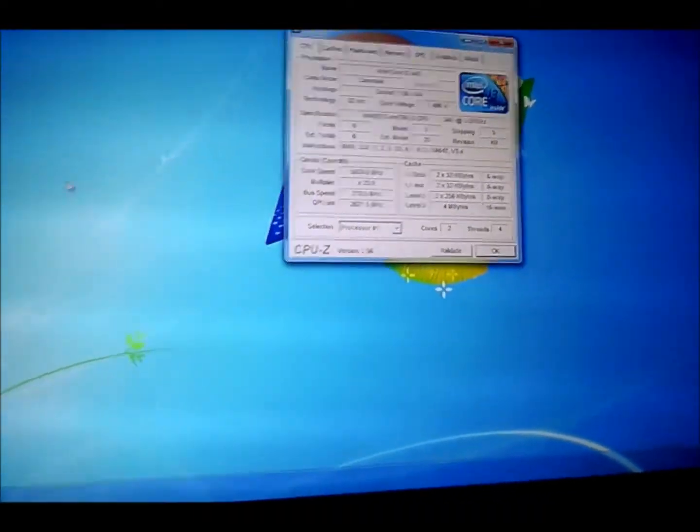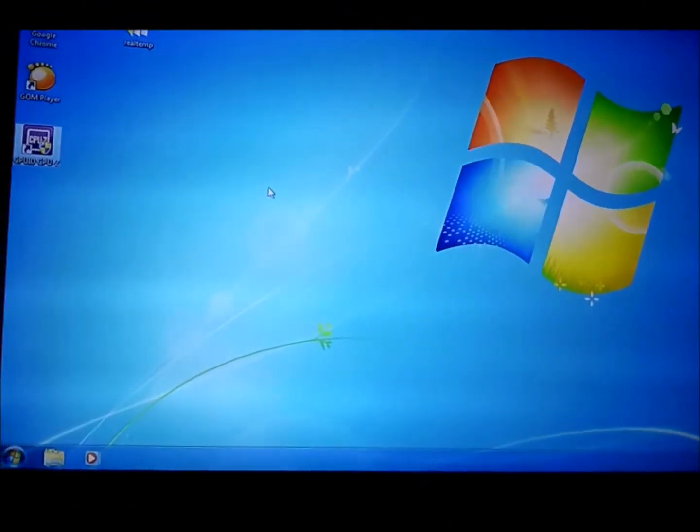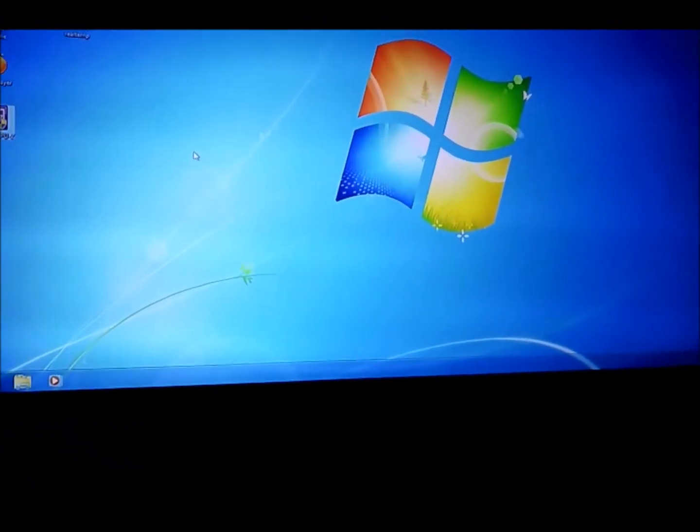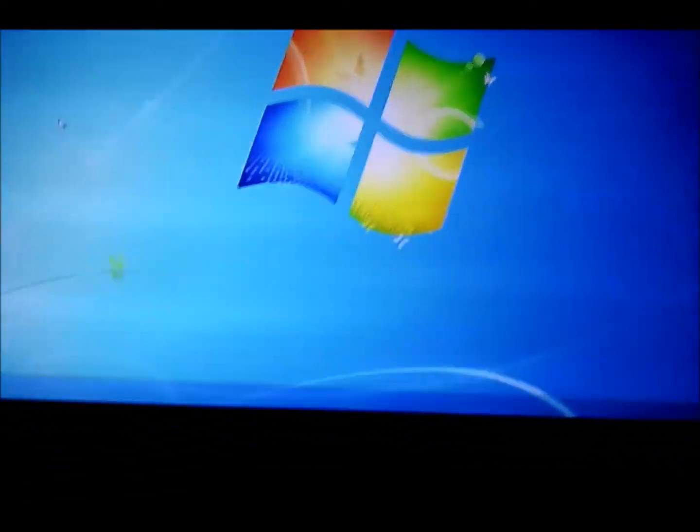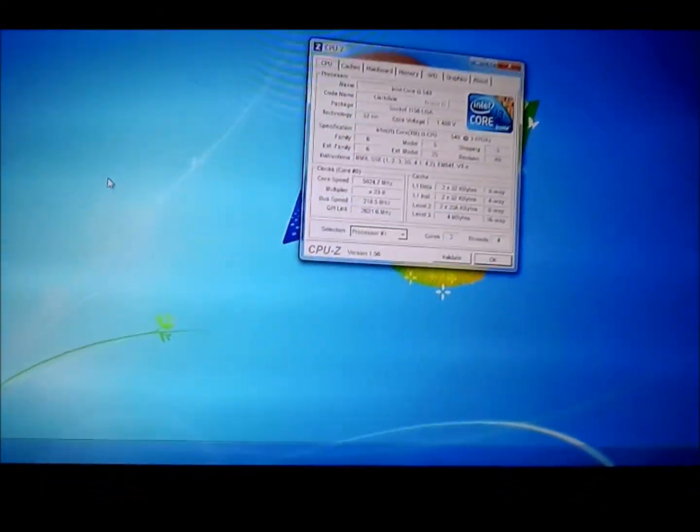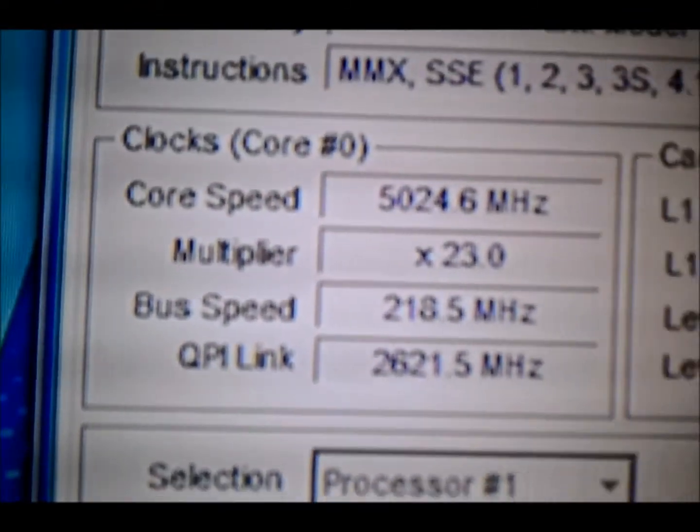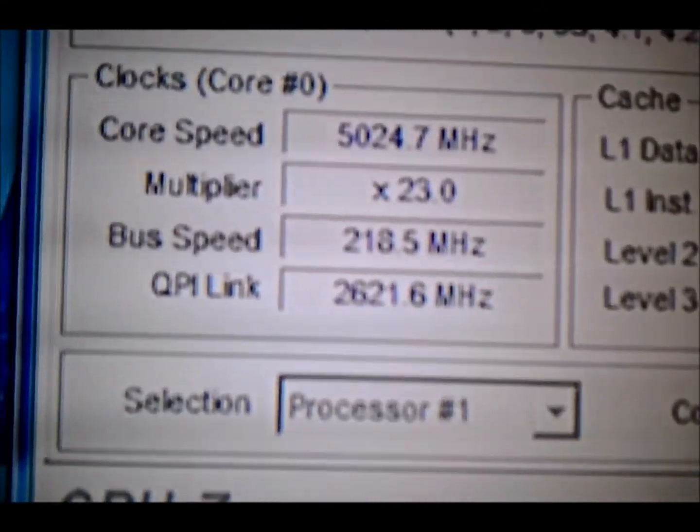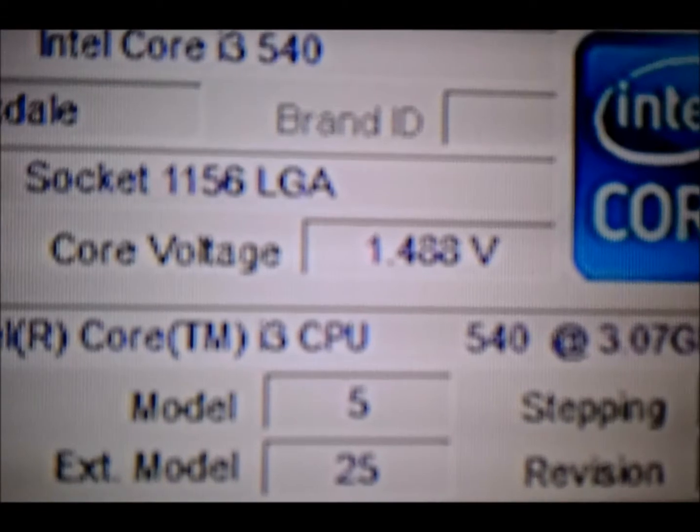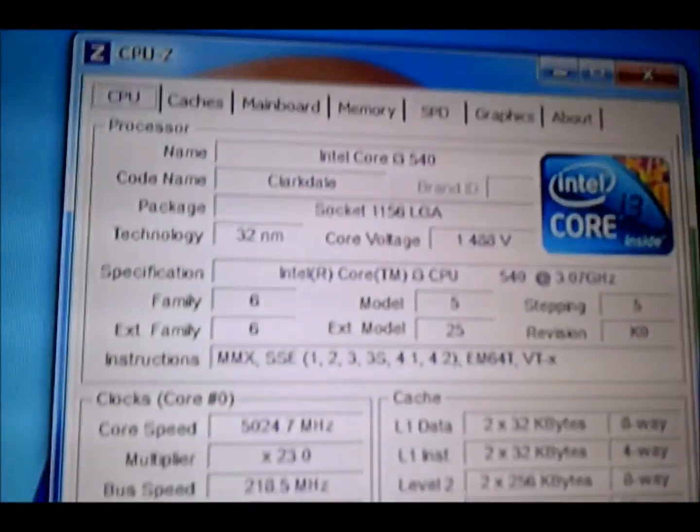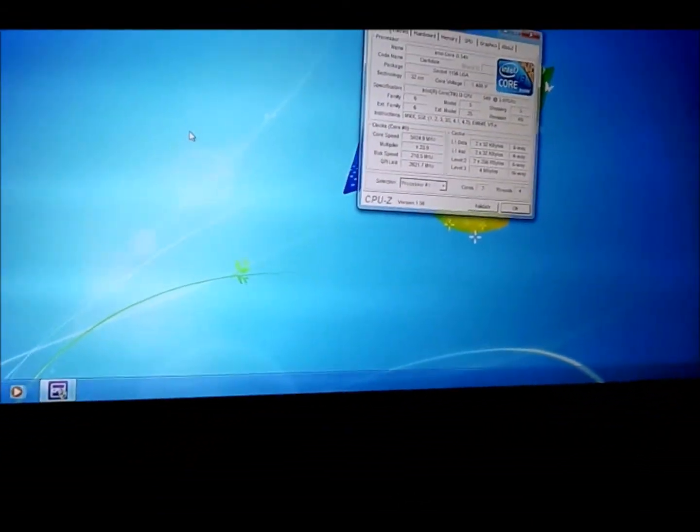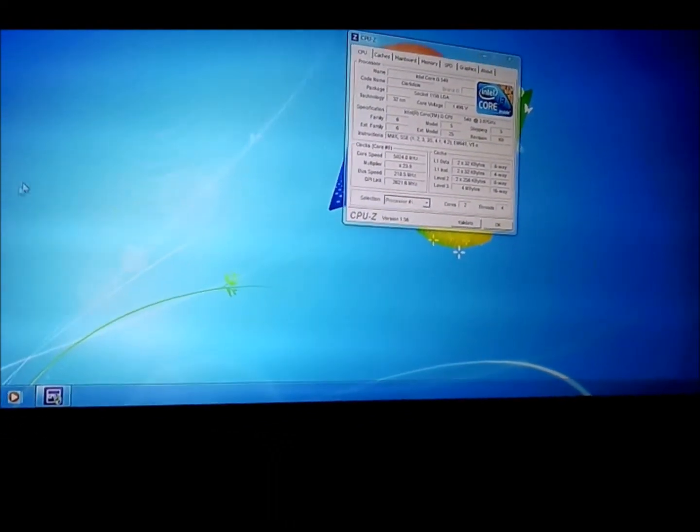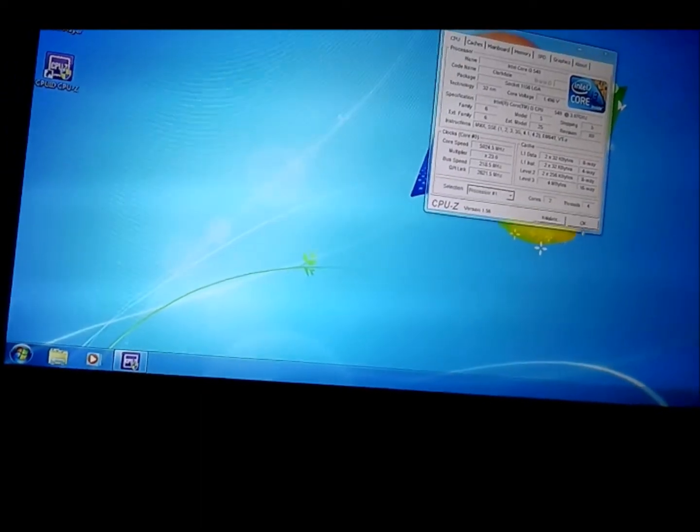Alright then, I've just done 5 gigahertz, just tinkered about with it. Wait for it to load up. Any time now. It's completely not stable but that's how we like it. Here we go, so 23 times 218 at 1.488 volts which I think is pretty good. So yeah I've already validated it. That's just to let you know what this chip can do. It's alright.